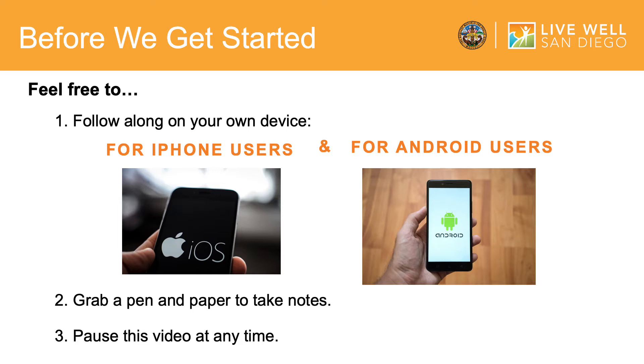Also, due to continued updates and changes to Google Calendar, what appears in this video may look somewhat different from what you see on your device. Now let's get started.